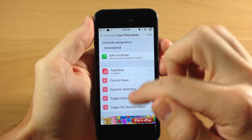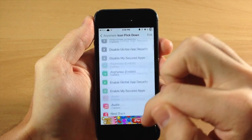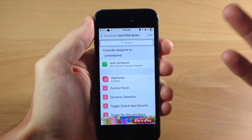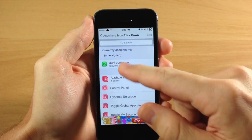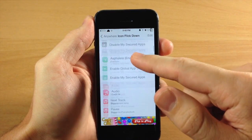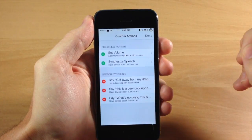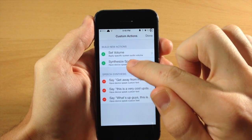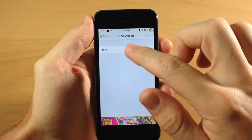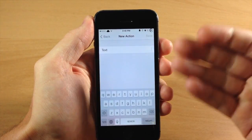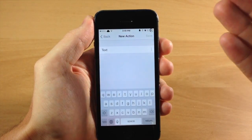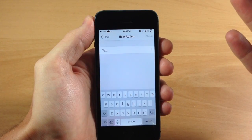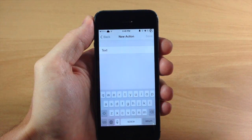You're not going to actually find the new speech synthesizing action if you scroll through here. What you have to do is tap on Edit, and then you'll see 'Synthesize Speech' right here. This is going to give you the ability to type in anything you want, and then Siri is going to say that.